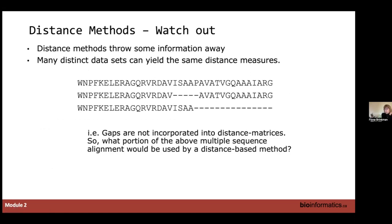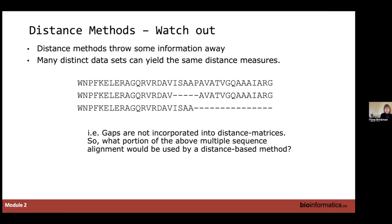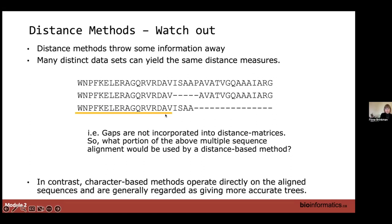One issue is that distance matrices throw information away. Many distinct datasets can yield the same measures. Gaps are basically not incorporated into distance matrices — it's only looking at sequences where you've got a character. So if you have a really low quality sequence that's missing a whole bunch of sequence, gaps are not incorporated. If you know that gaps are not incorporated, what component of this sequence would be used by a distance matrix method? The answer is just a part — maybe half — of the sequence is being incorporated.